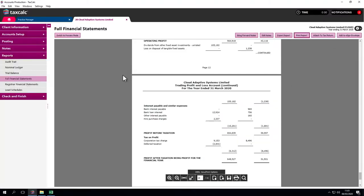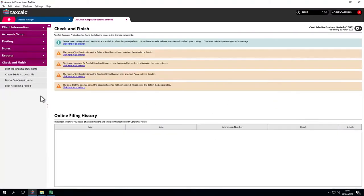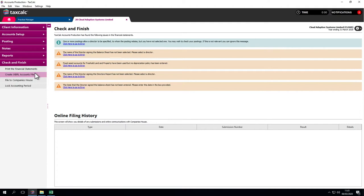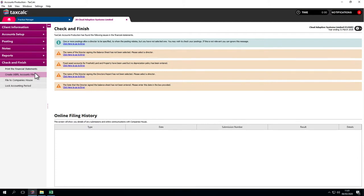Lastly, back at Check and Finish, we have more options. One step here is create IXBRL accounts file. If we're using the Corporation Tax software within TaxCalc, we don't need to do that. It brings the accounts production IXBRL file into Corporation Tax for us. We don't need to go into the file system. We don't need to tag accounts manually. It's all done automatically, which saves you a great deal of time and effort.